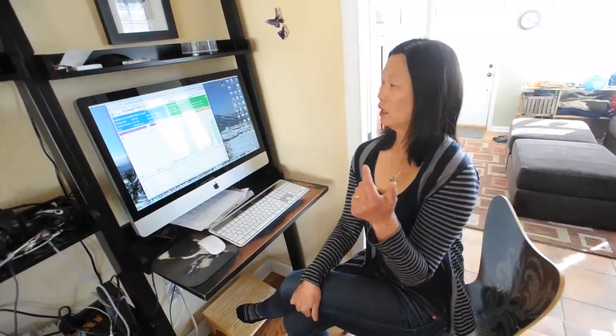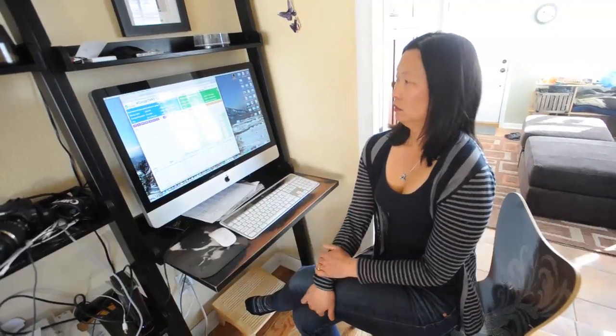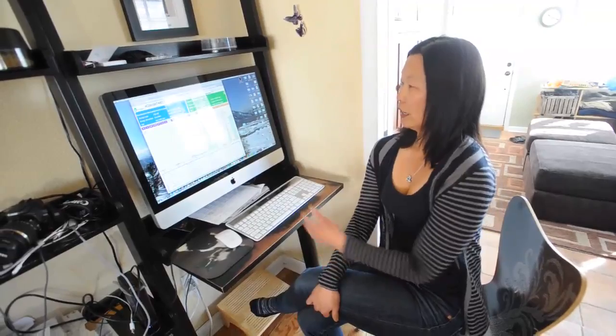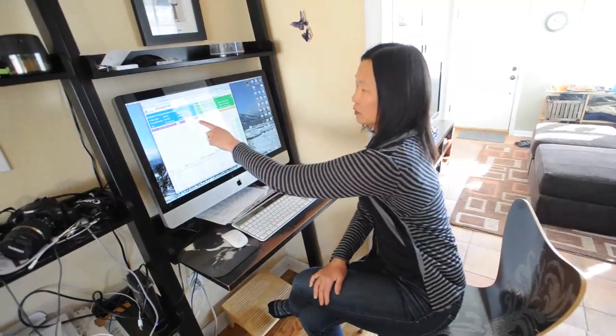I get access to my information as to how much energy I'm consuming by going to this website. So you just sort of log in with your information? Right. And it gives me different time periods.